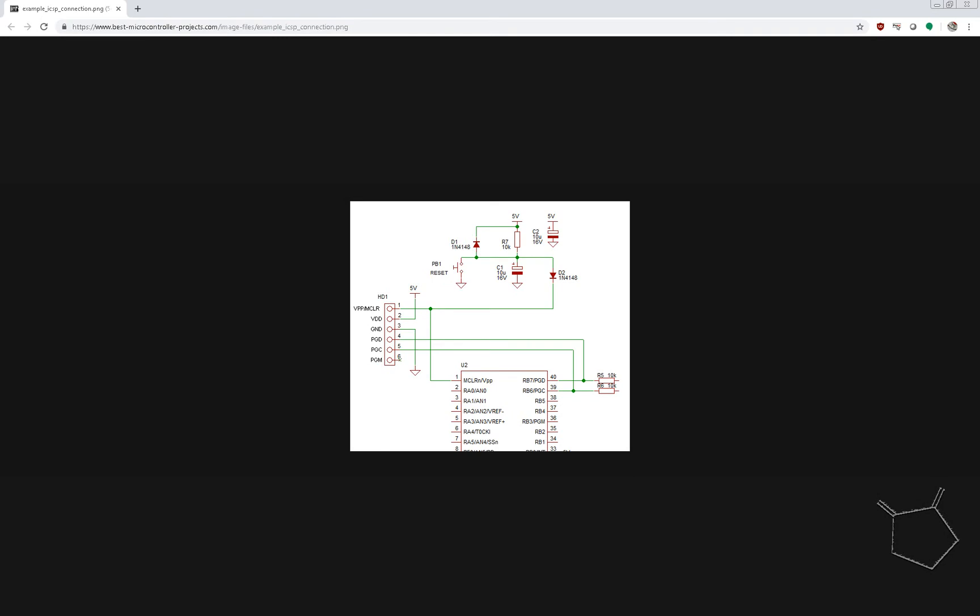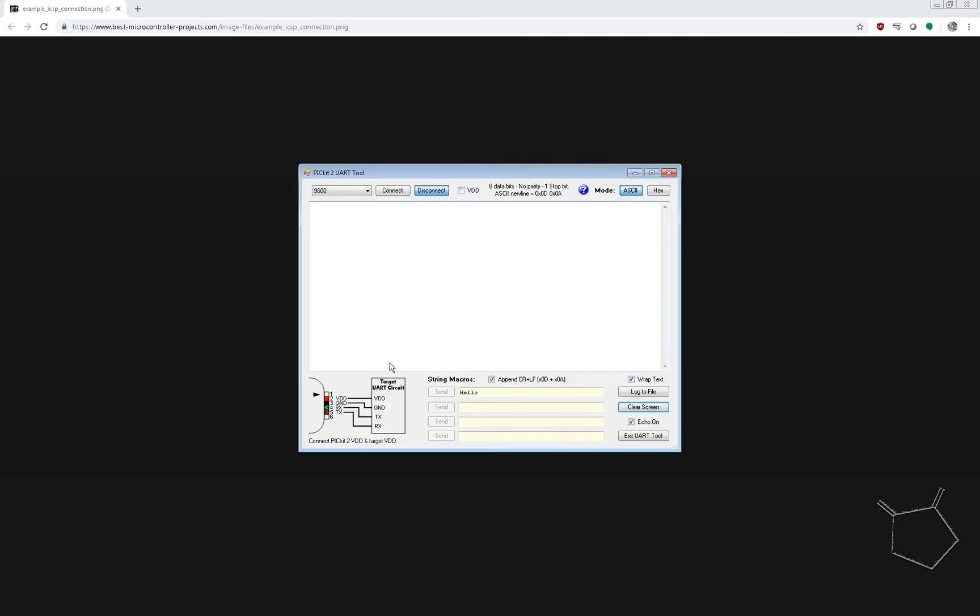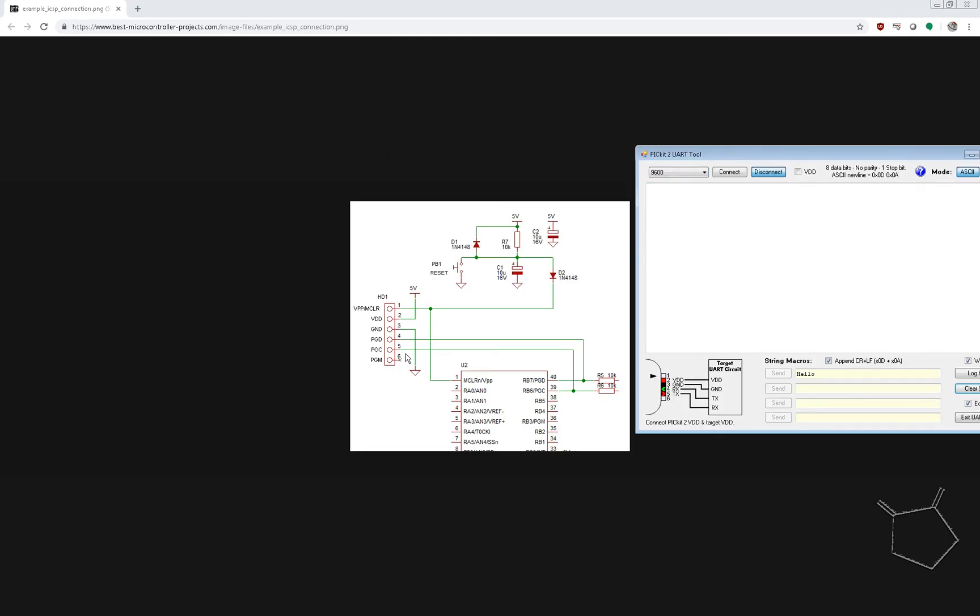So if we look at this, this is the connections of the PicKit and that relates directly to this UART that's shown here. So we've got MasterClear, VDD, ground, PGD. Well, trust me, that is pin four, which is on here, and that connects to typically this particular pin, that's RB7. And it's quite common.